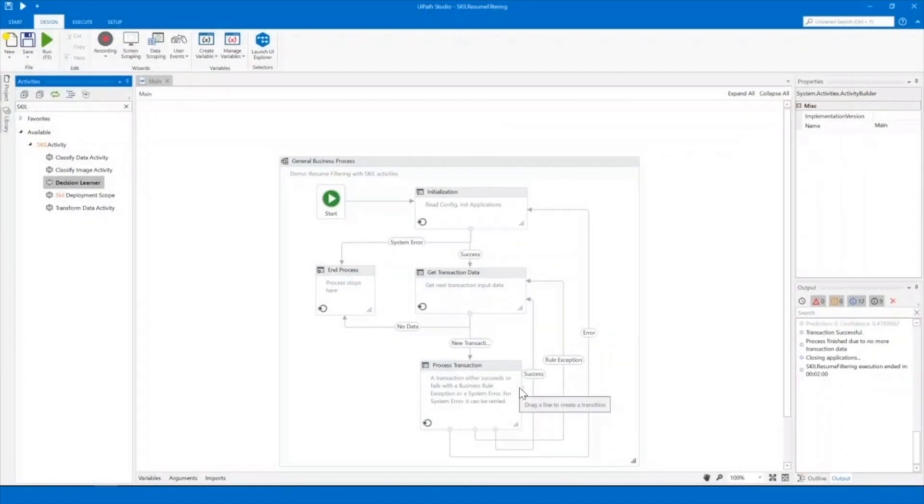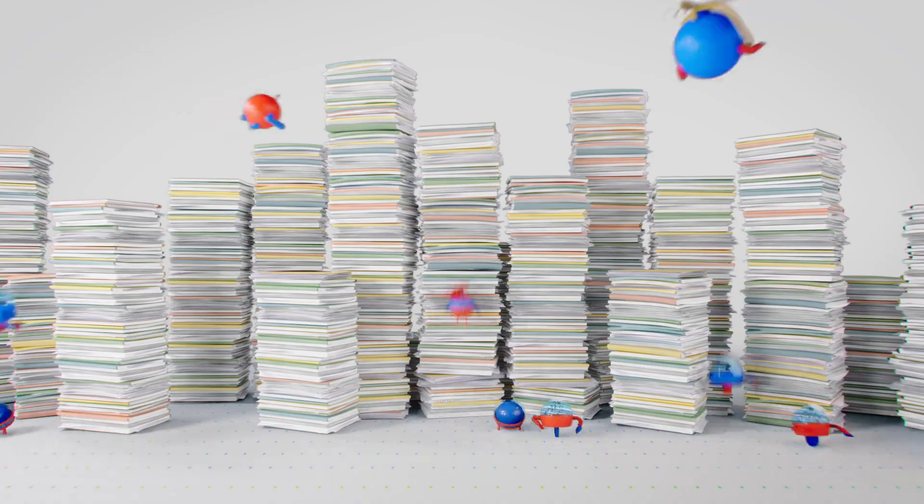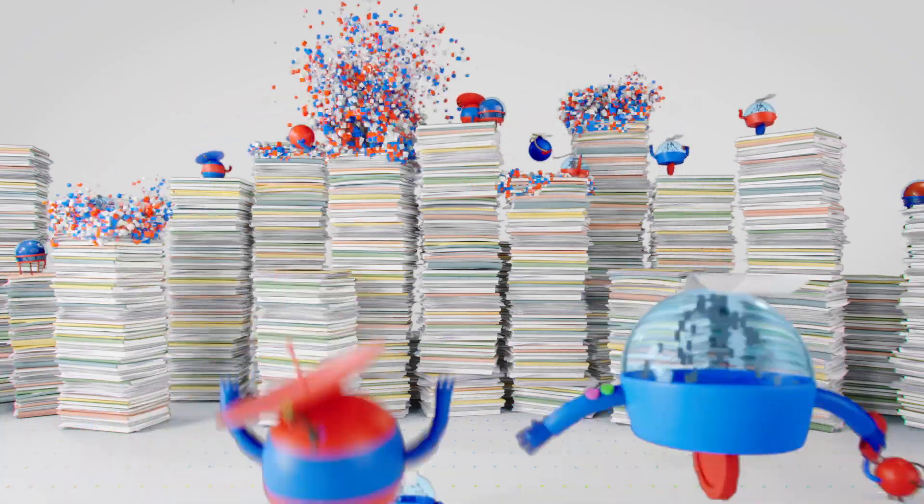After processing all candidates, the robot closes all used applications and finishes its execution. This demo showed how to integrate UiPath with the Skill platform to create the next generation of robots that can make decisions and learn from humans.